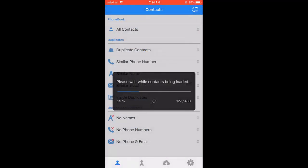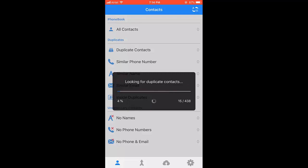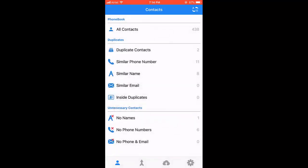So it's ready to read it all. Okay, that's it. There are two duplicate contacts, similar phone number is 11, and similar name is 8. I want to delete the duplicate contacts.